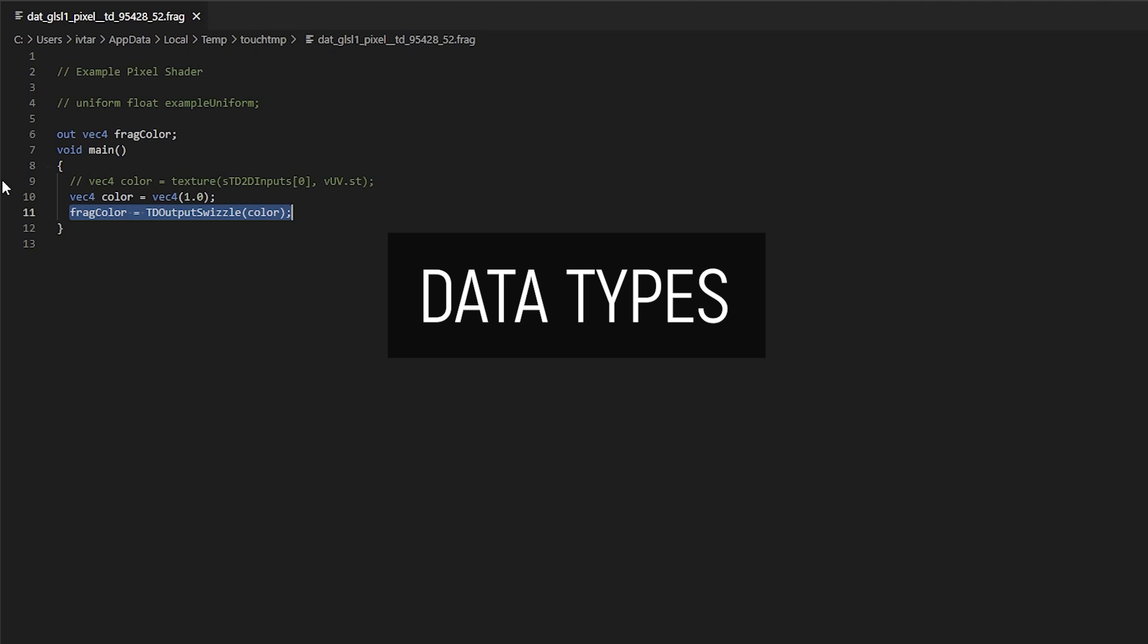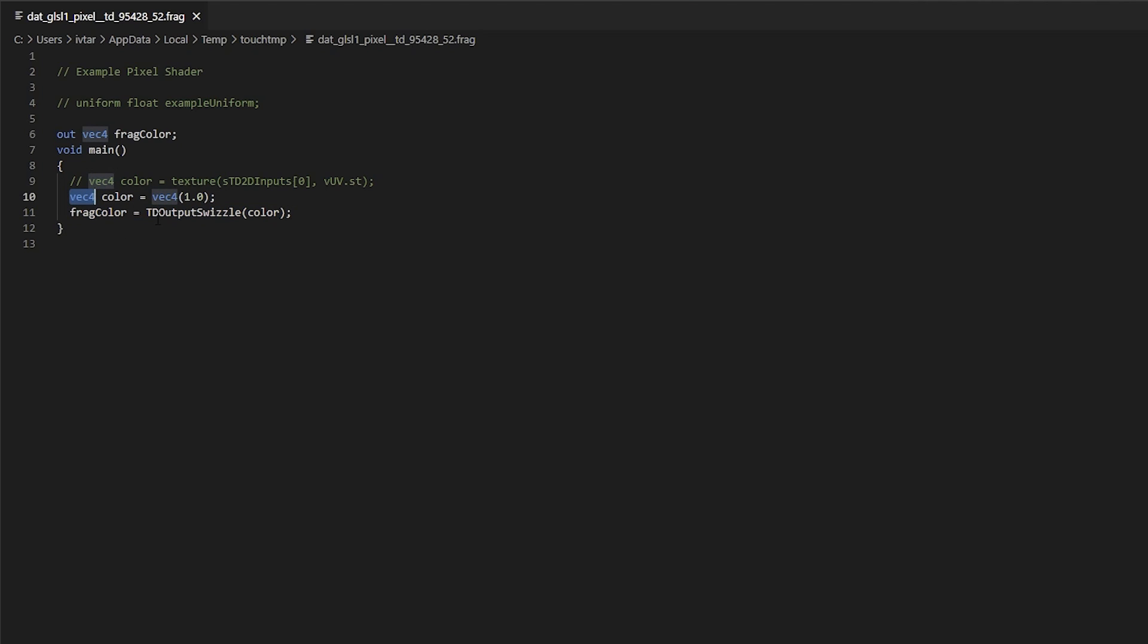In order to understand what a vec4 is, we need to talk about data types. GLSL has a bunch of different data types, but most of the time you're really going to be using a few of those, like an integer, which is specified with the keyword int. Let's make an integer variable called x, and it can be equal to any positive or negative integer value, like 1 or 10 or minus 5. Also in GLSL, a usual line of code ends with a semicolon.